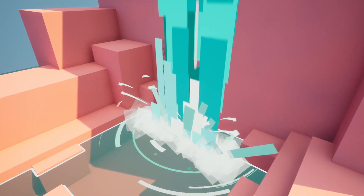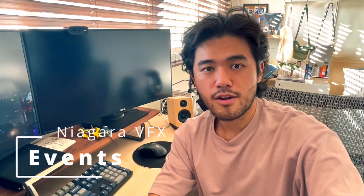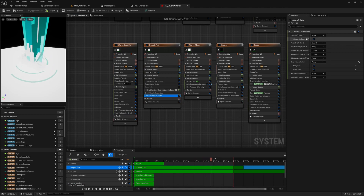Hey guys, welcome to this episode of Learning Niagara using Niagara Falls. In this episode we're going to focus on making the water droplets you see here. These water droplets have a trail attached to them, and the way we made that is by using something called events in Niagara. Events usually consist of two parts: the emitter that generates an event, and the other emitter that receives it using an event handler. By the end of this episode you'll have a much better picture of how these things work. Let's get started.